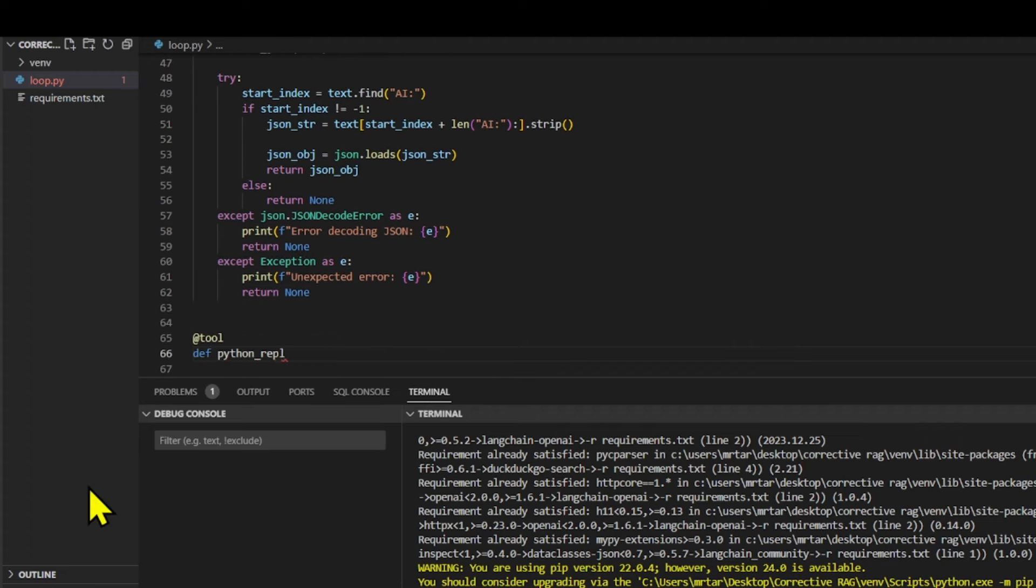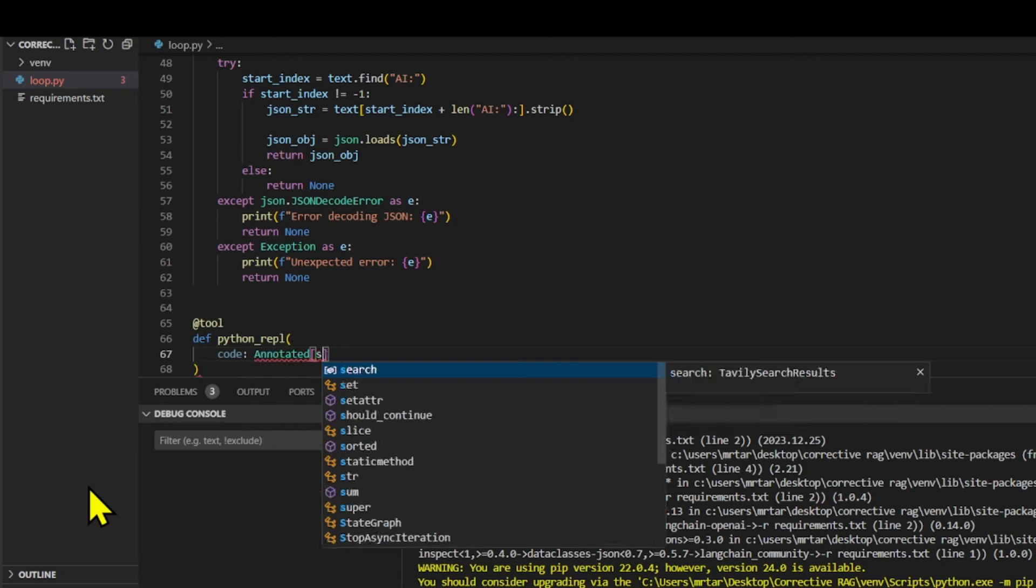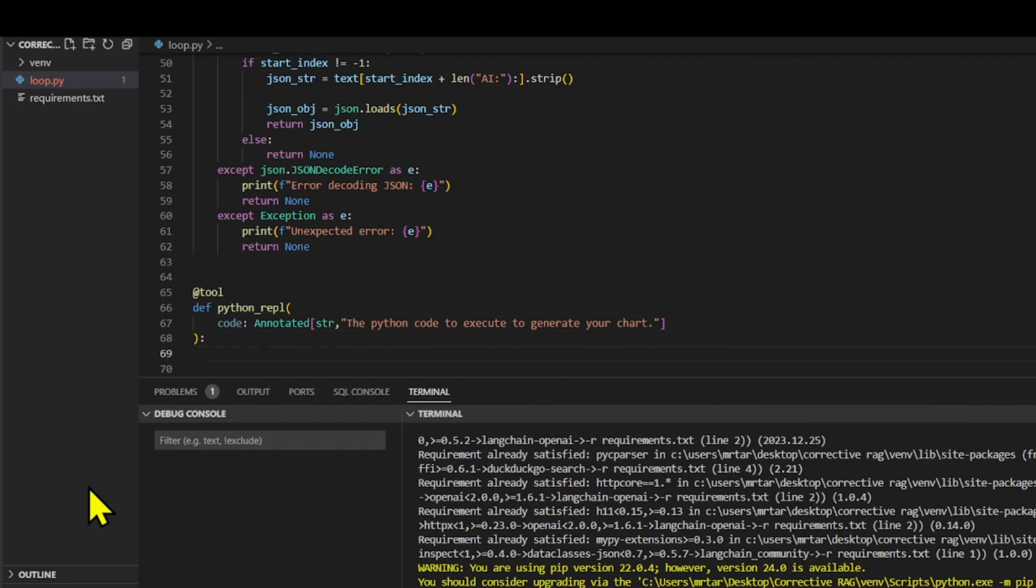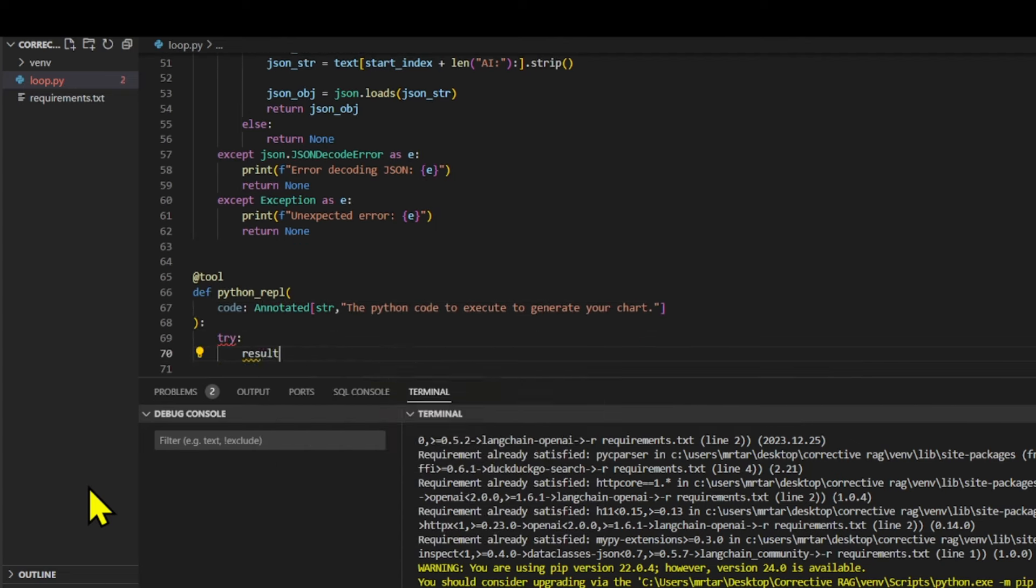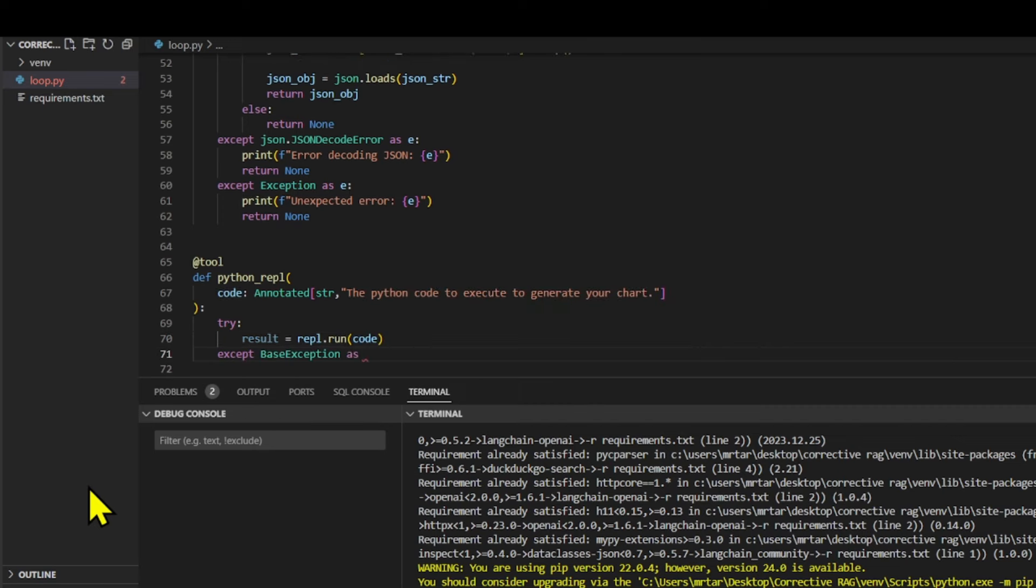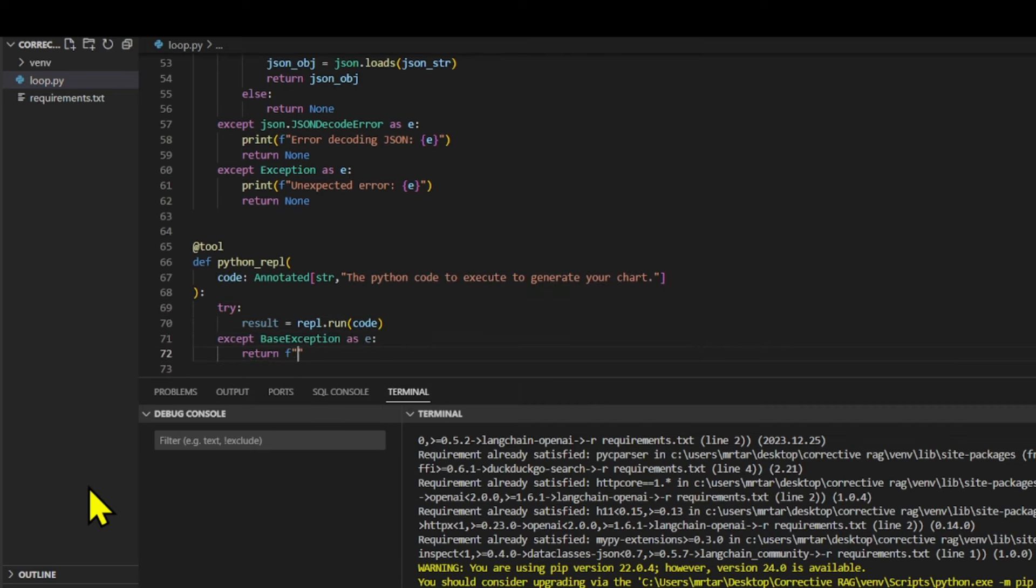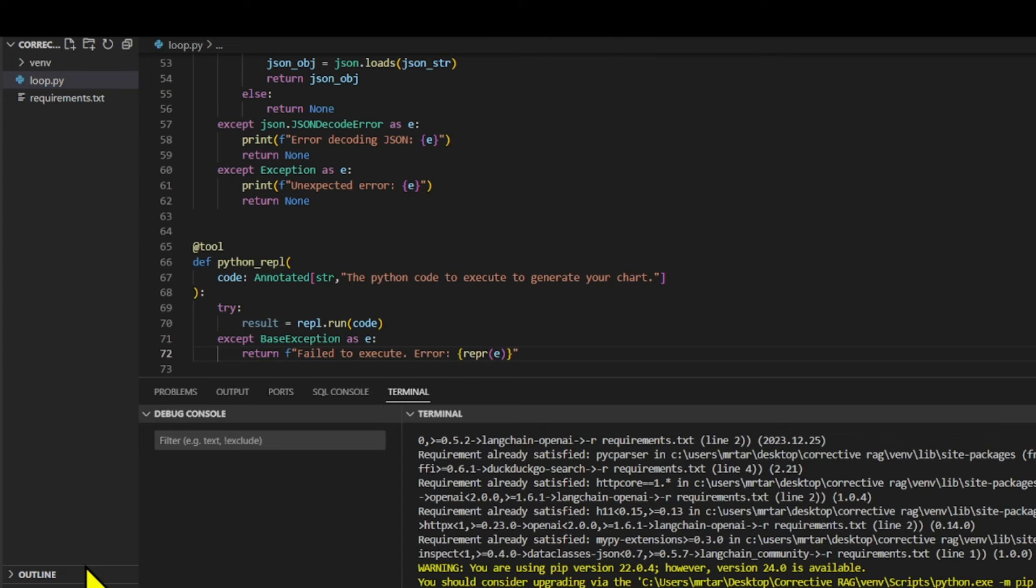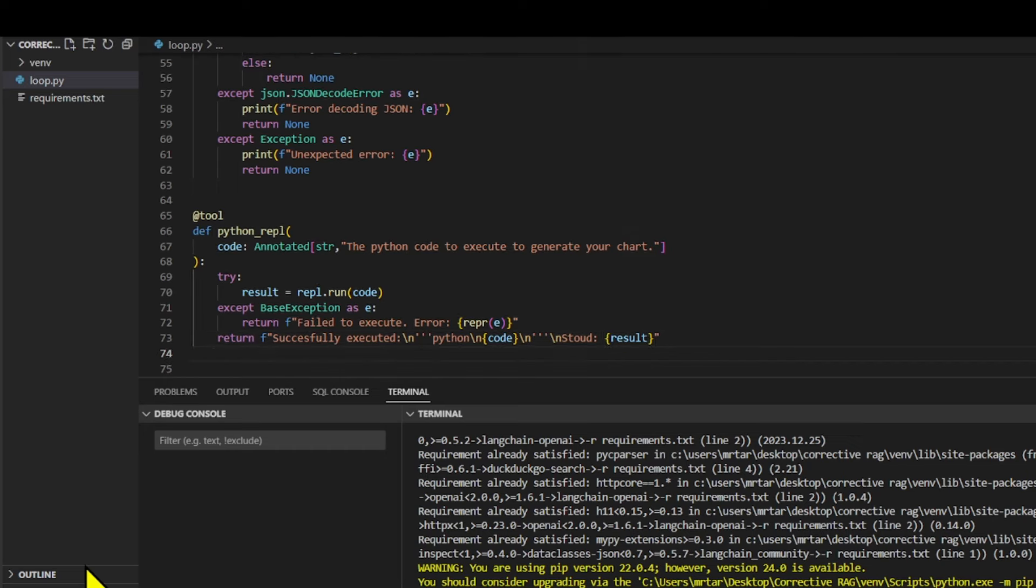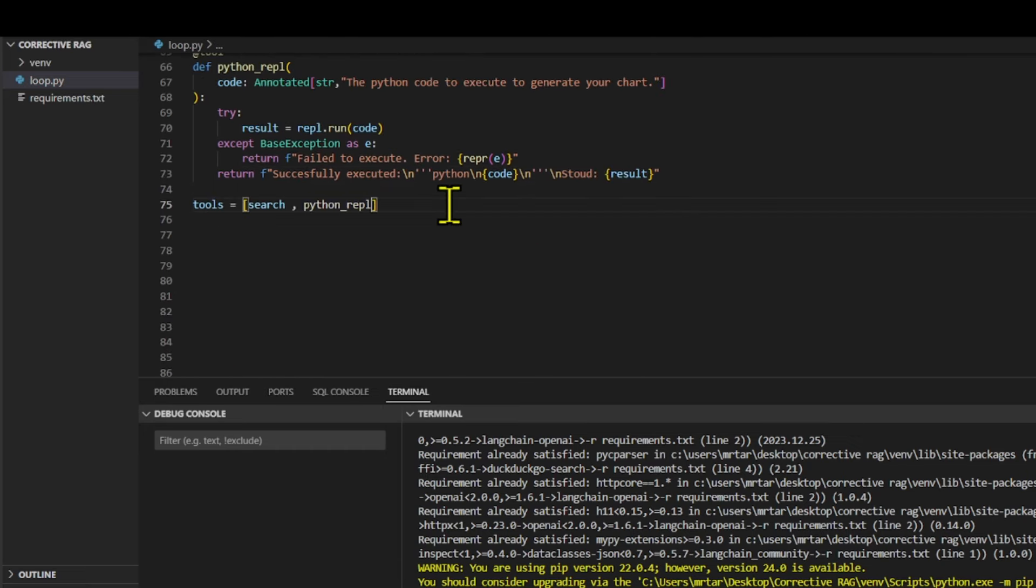We set up a function named Python REPL. Imagine you have a tool like a mini-computer inside the chatbot. You can give this mini-computer Python code, and it will run the code for you. If the code runs successfully, the tool will generate the output, which is like the answer the mini-computer gives. However, if there's an error, the tool will output it failed and why.